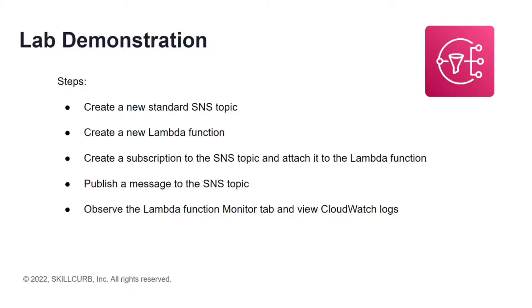Here are the steps that will follow in this lab. After logging into my AWS account, I'll open the SNS console and create a new SNS topic.